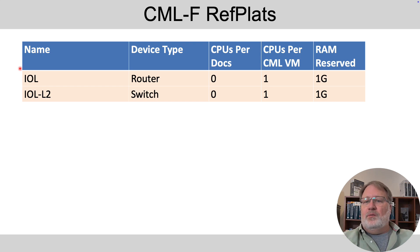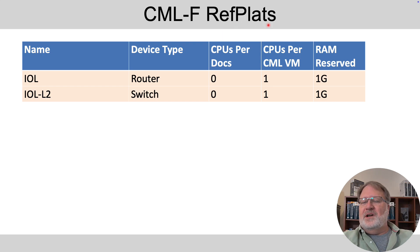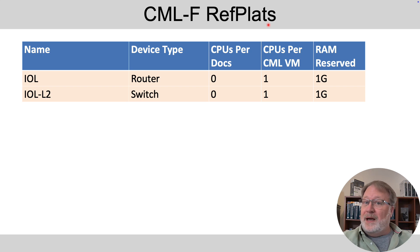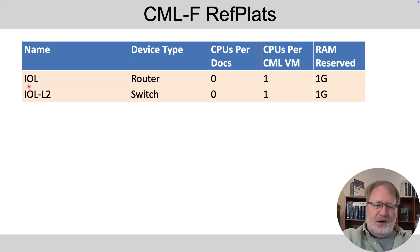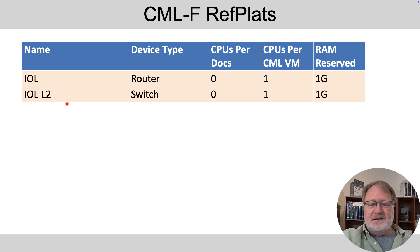So the CML free ref flats, that is reference platforms, in other words, operating systems. The two main ones you'll use to learn for CCNA are IOL. That's the router operating system. It's running IOS XE and IOL L2 emphasizing layer two switching. That's the switch operating system.